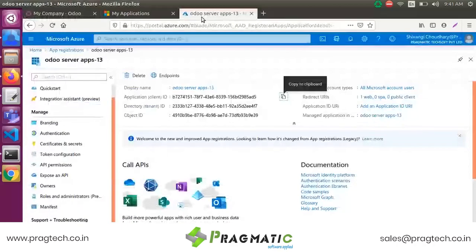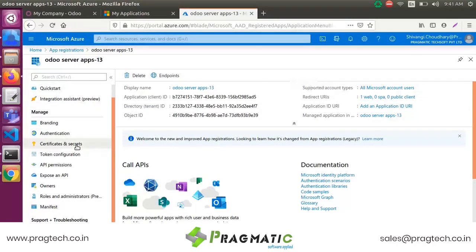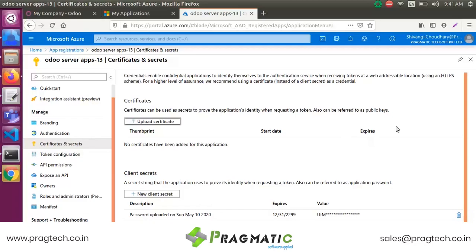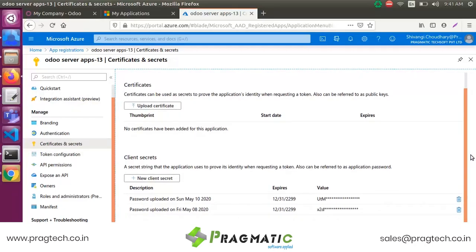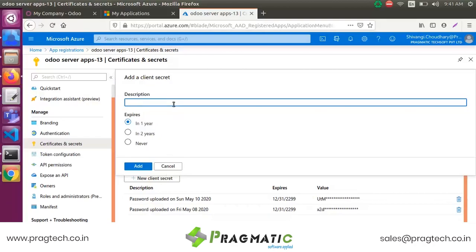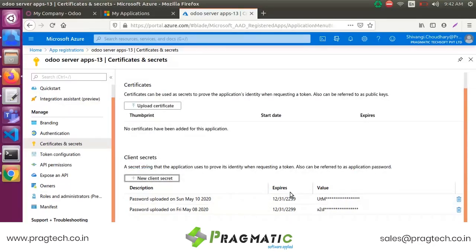For the Client Secret Key, select Certificate and Secrets. We need to generate a new client secret key. Enter your client secret description — a short name for your client secret — then choose your expiration period: 1 year, 2 years, or never. Click Add and you will get a new client secret key.